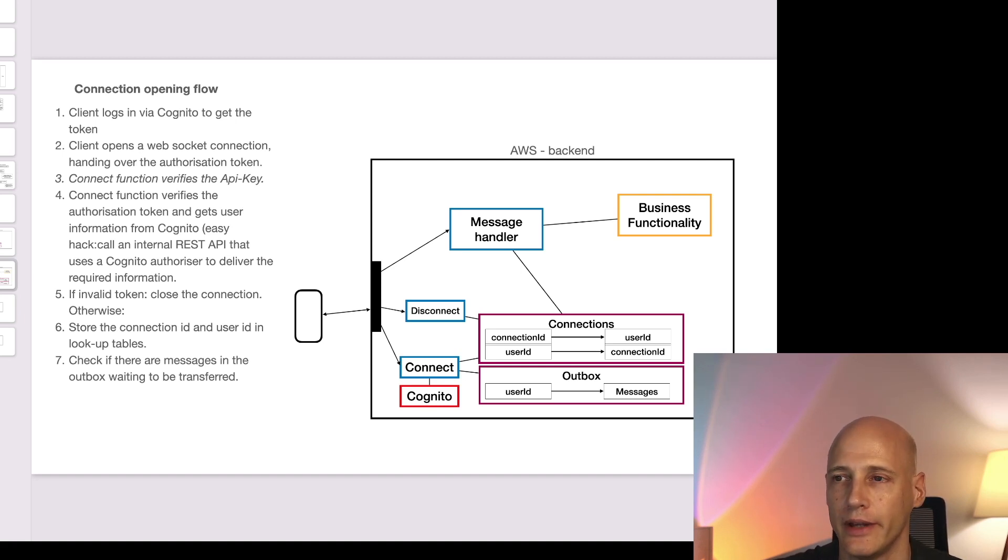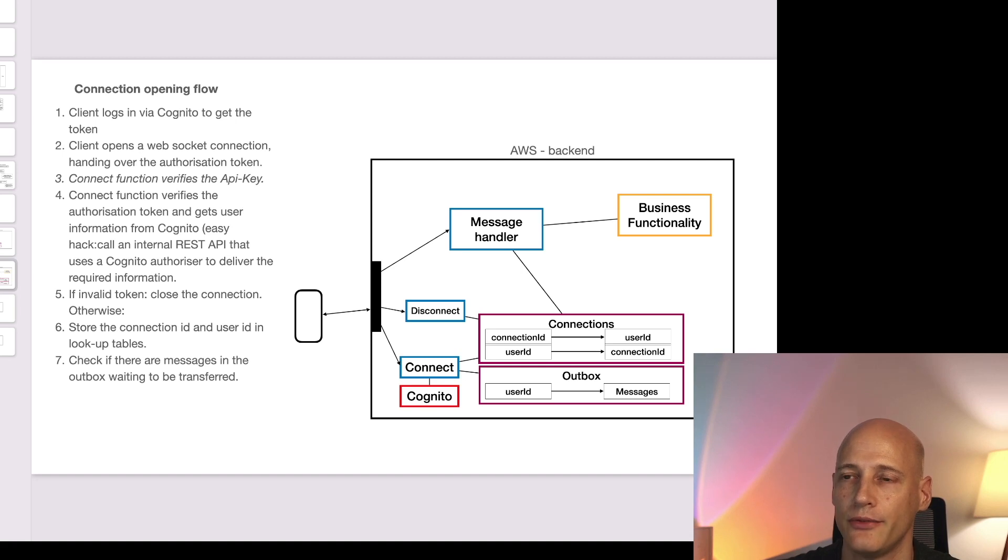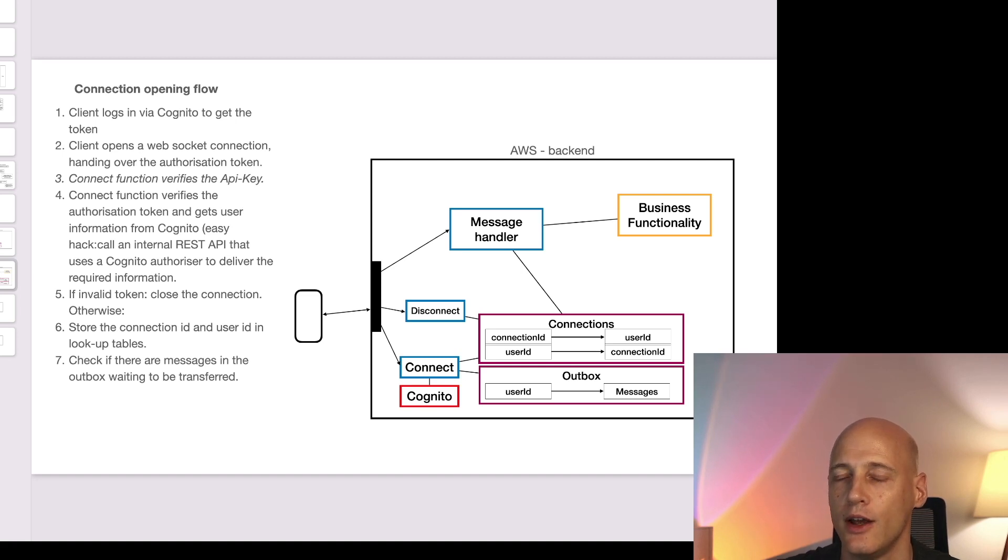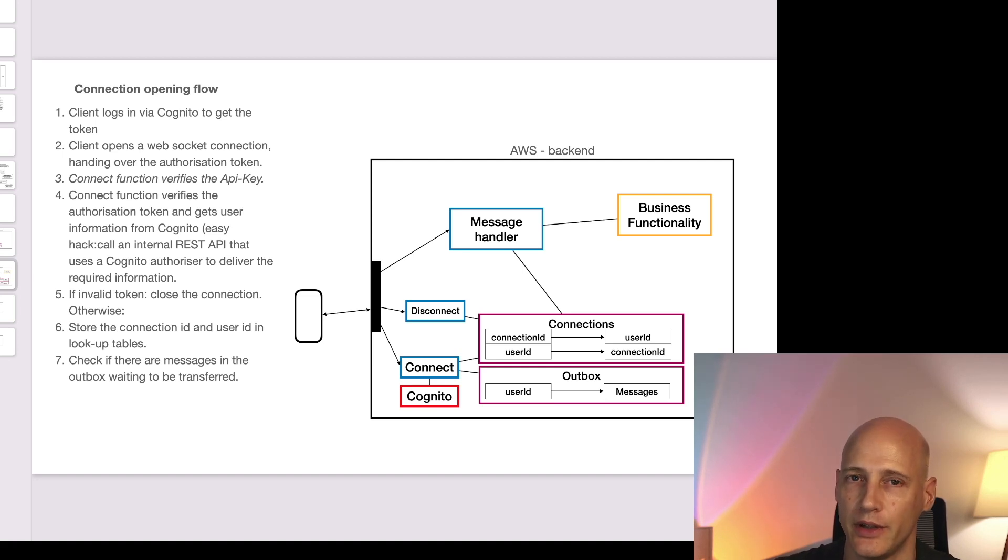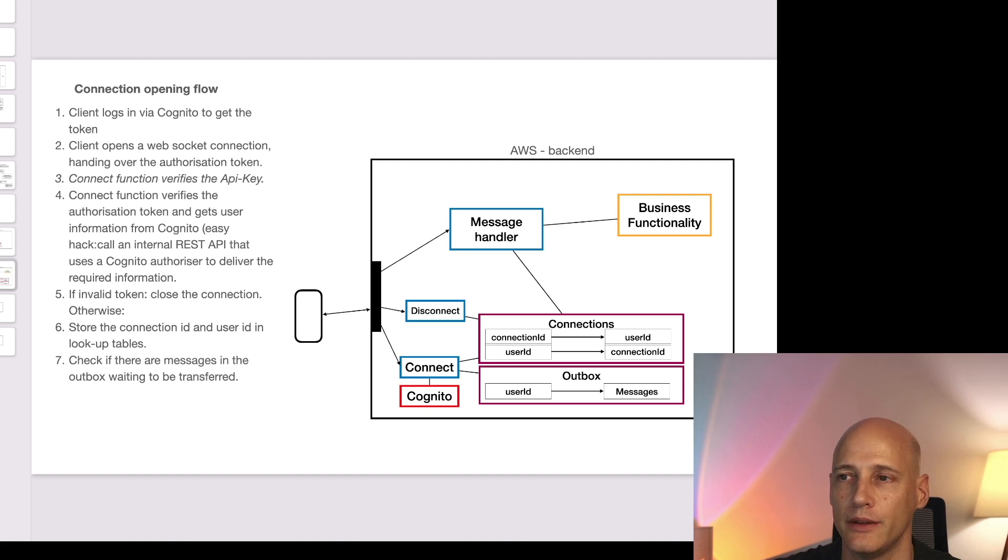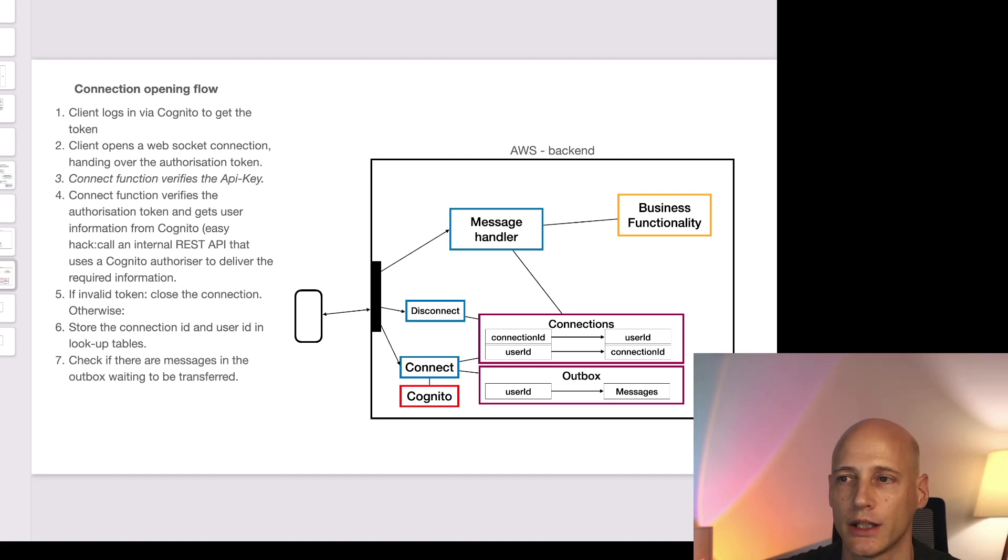Now having said that with this structure if one user logs in with multiple devices the connection will be overwritten. So if you want to facilitate having multiple sessions for one user you need to allow multiple connections for one user and send a message an outbound message to multiple connections if the user has multiple connections.